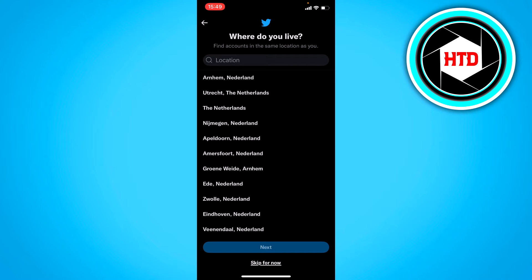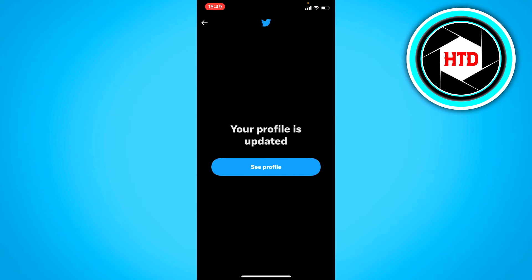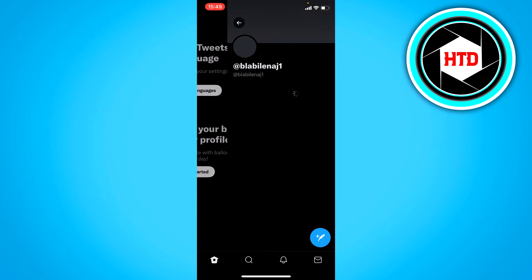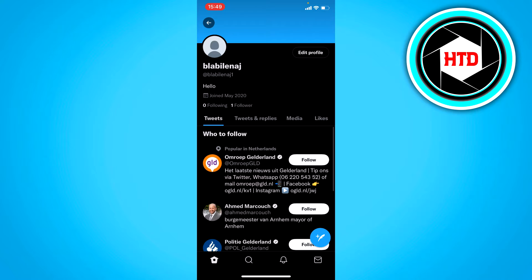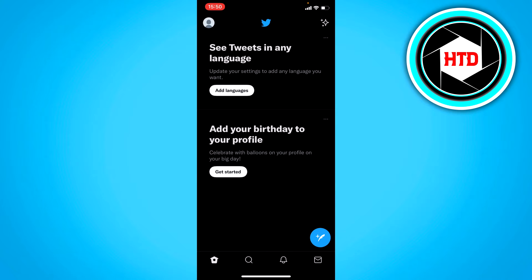Next it asks 'Where do you live?' — here you can just select where you actually live. Then click on next and now your profile is updated. You can click on 'See Profile' and you should see a header and a profile picture and stuff like that.